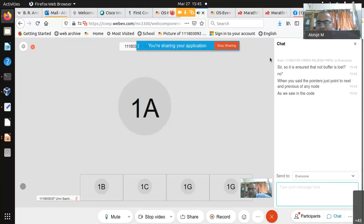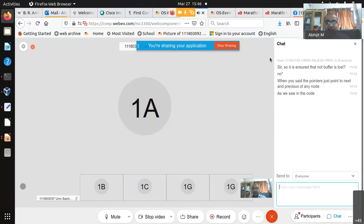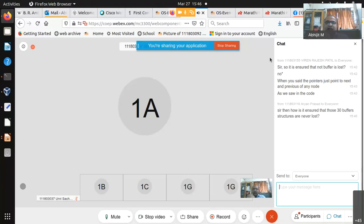Q&A: Viren asks if it is ensured that no buffer is ever lost. Yes — all 30 structures are always on the list. binit links them all, and only brelse modifies the list by moving a buffer to the MRU head. bget only iterates without modifying. The 30 buffers always remain in the doubly circular list; they just move positions. Some contain valid data in use, some contain cached data with refcount 0, and some may be on the IDE rewrite queue.